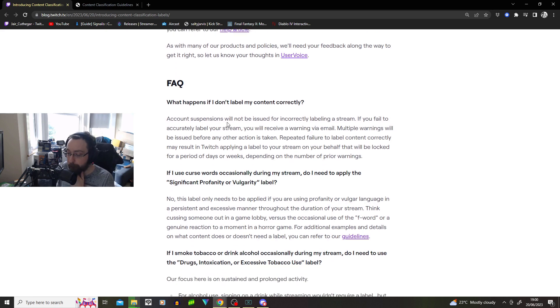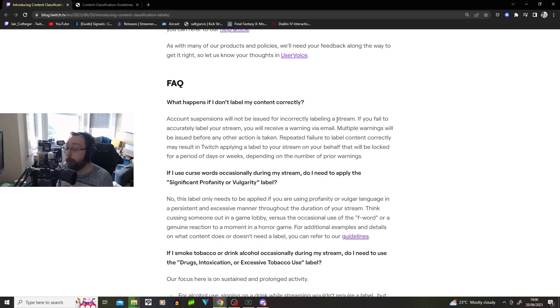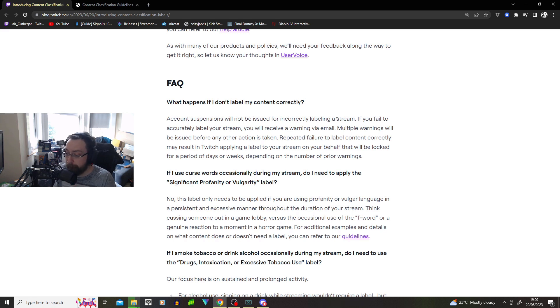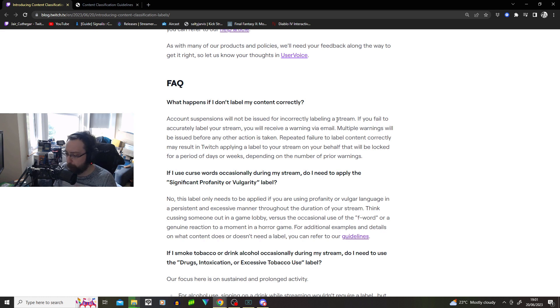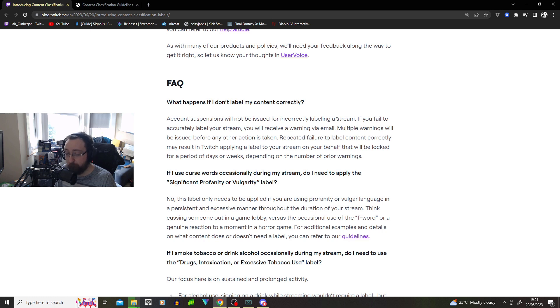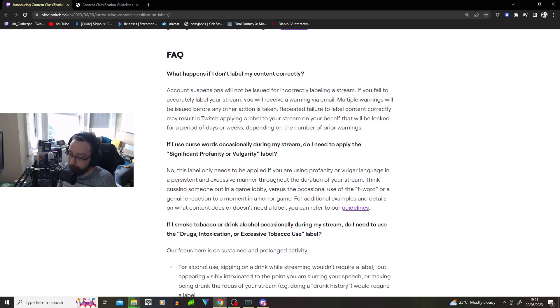What happens if I don't label my content correctly? Account suspension will not be issued for incorrectly labeling a stream. Oh my god, thank god. If you fail to accurately label your stream, you will receive a warning via email. Multiple warnings will be issued before any other action is taken. Repeated failure to label content correctly may result in Twitch applying a label to your stream on your behalf, and will be locked for a period of days or weeks. So you won't get suspended straight away, but you may just not be able to stream for a while if you keep doing it.